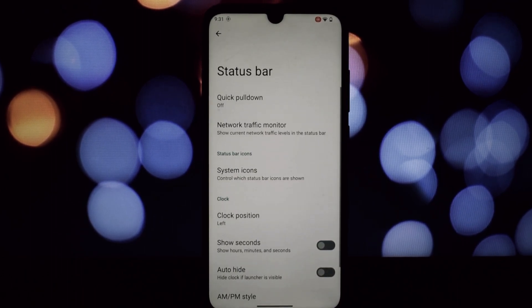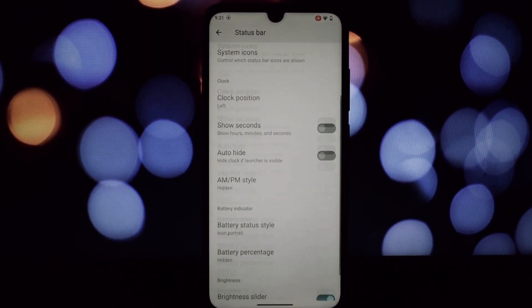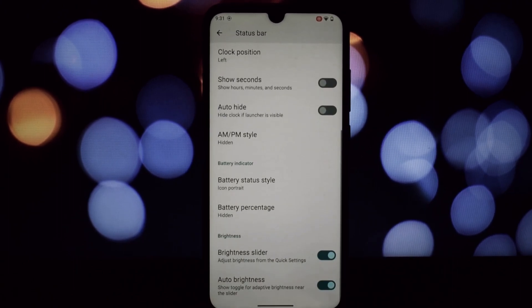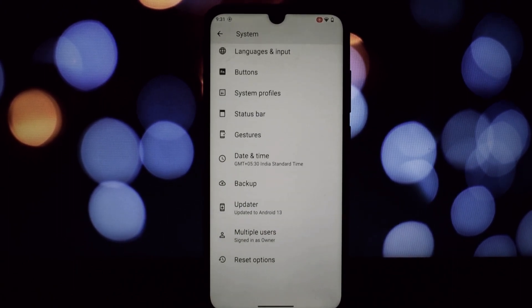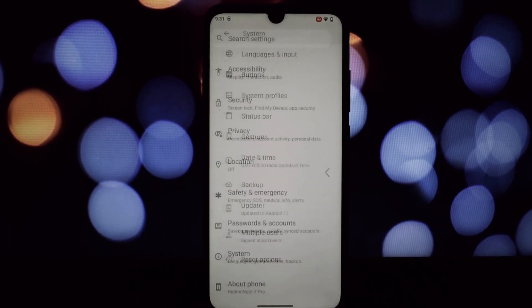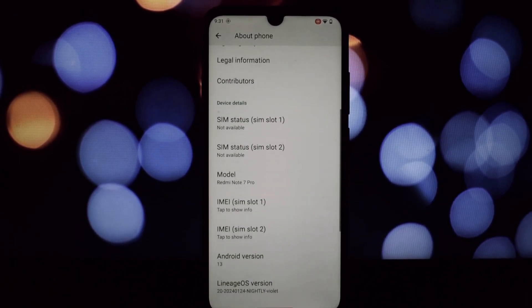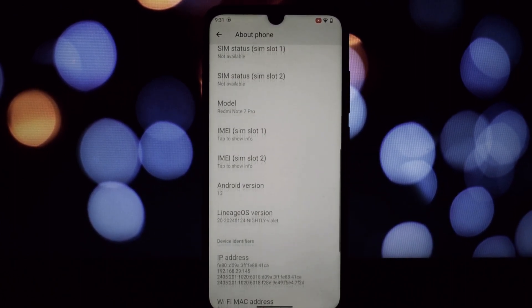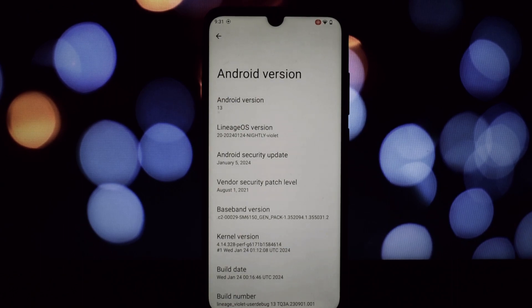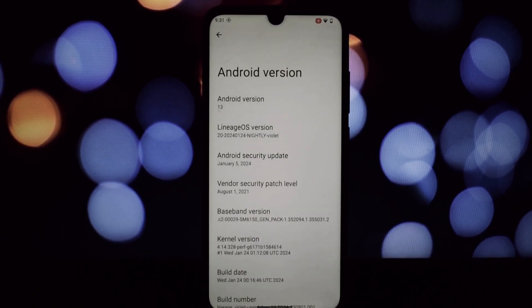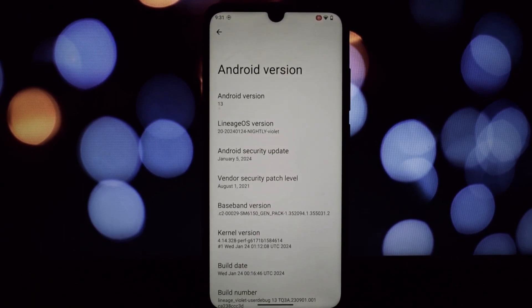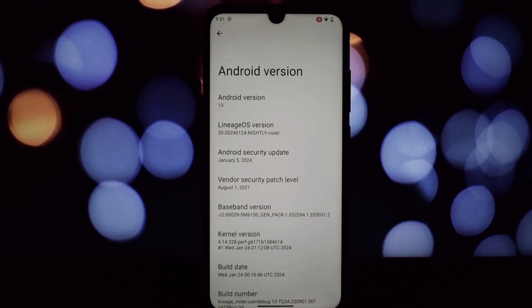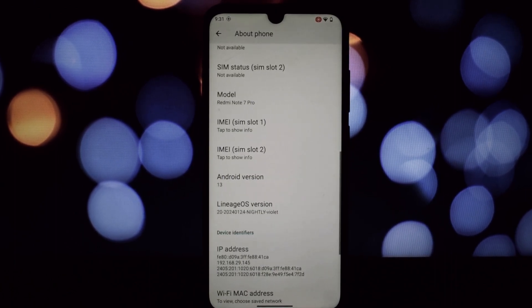That's it for our LineageOS 20 deep dive. If you enjoyed this blast from the past, smash that like button and subscribe for more tech adventures. Until next time, stay curious, stay techy, and keep rocking those old phones with awesome custom ROMs.